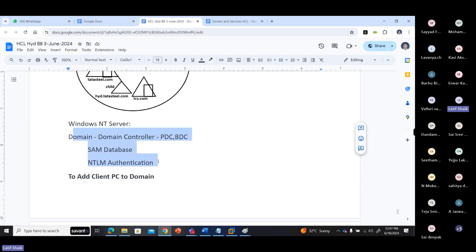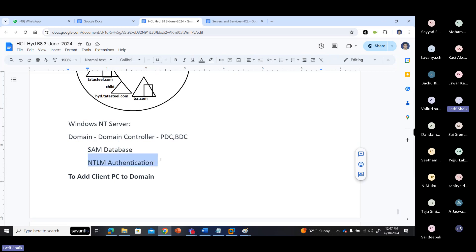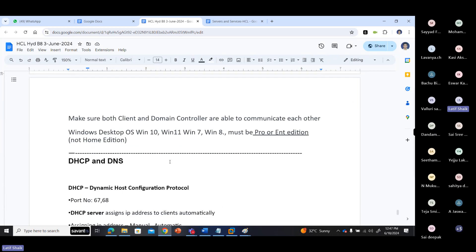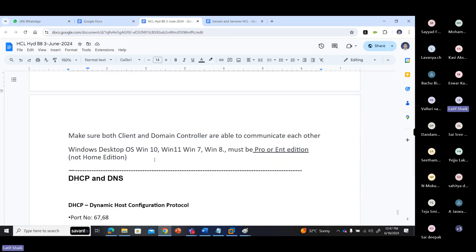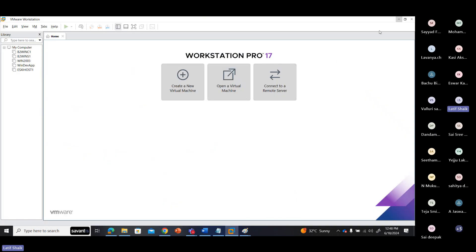Earlier in Windows NT we had a SAM database and authentication was NTLM. You can join a client to the domain, but the client PC must be Pro or Enterprise edition — not Home edition. Home editions cannot join a domain.